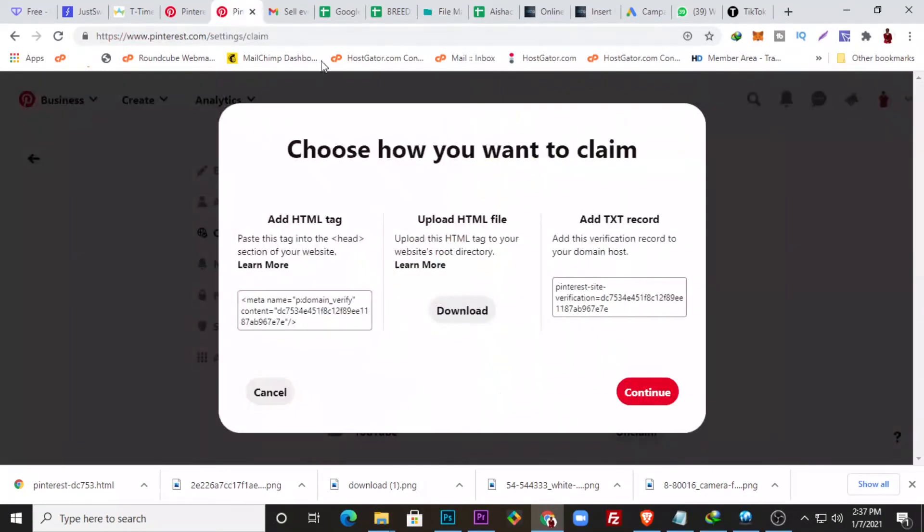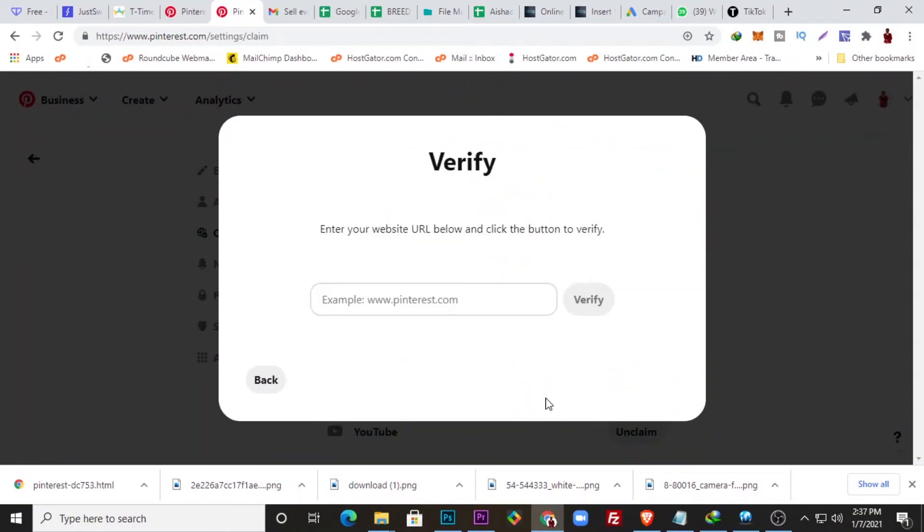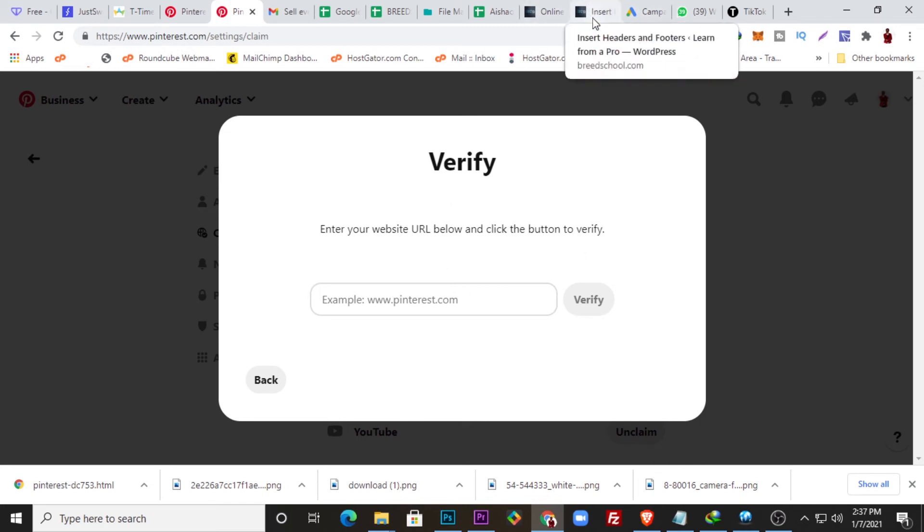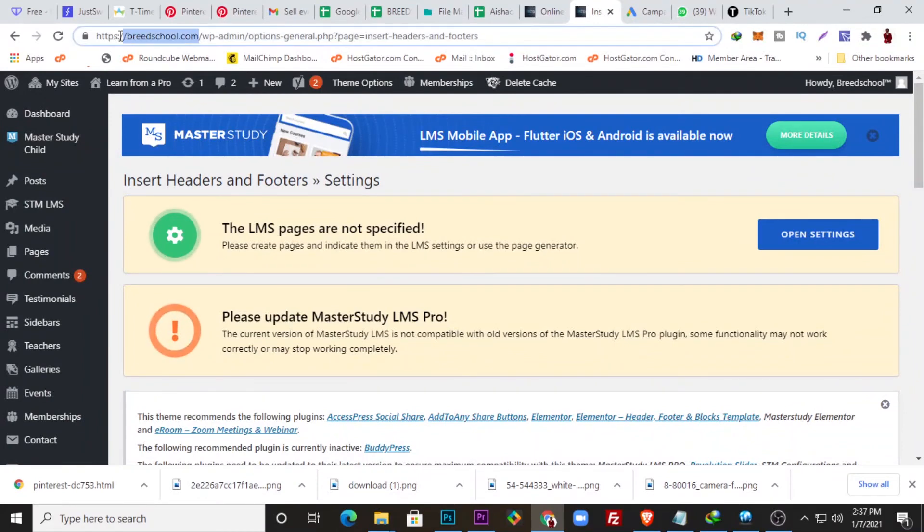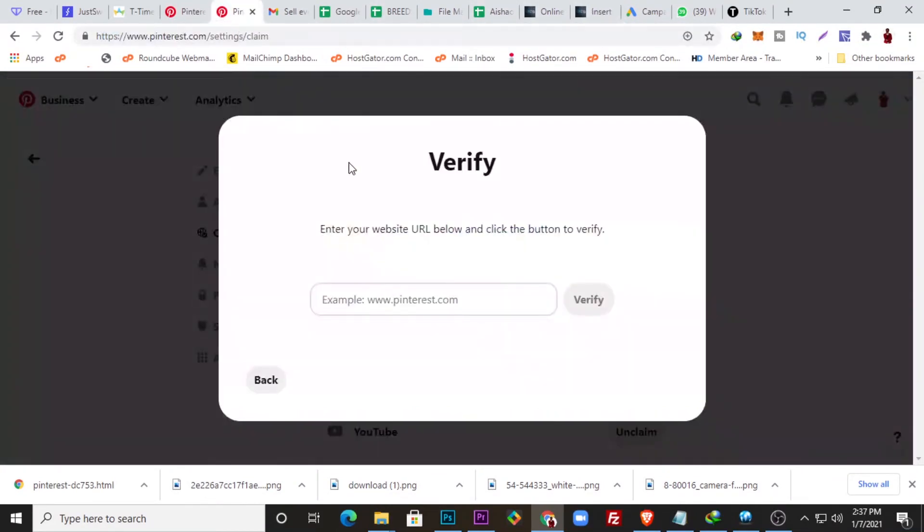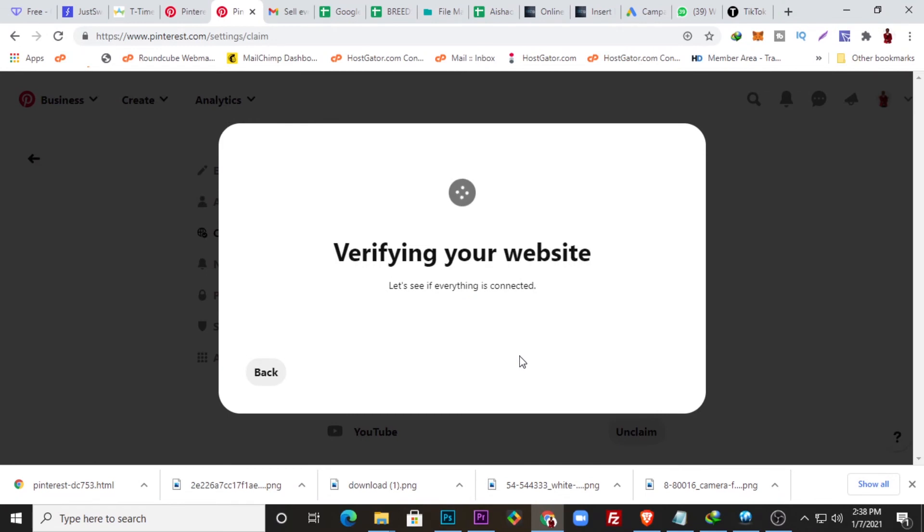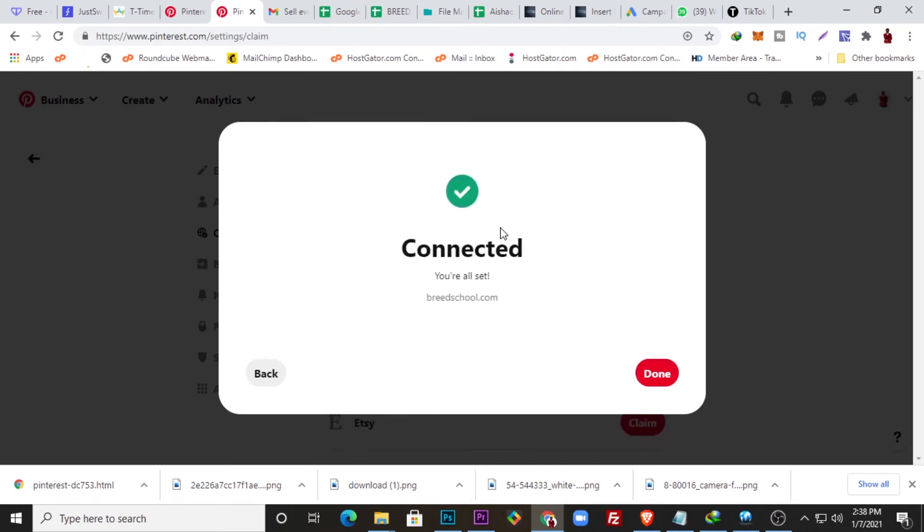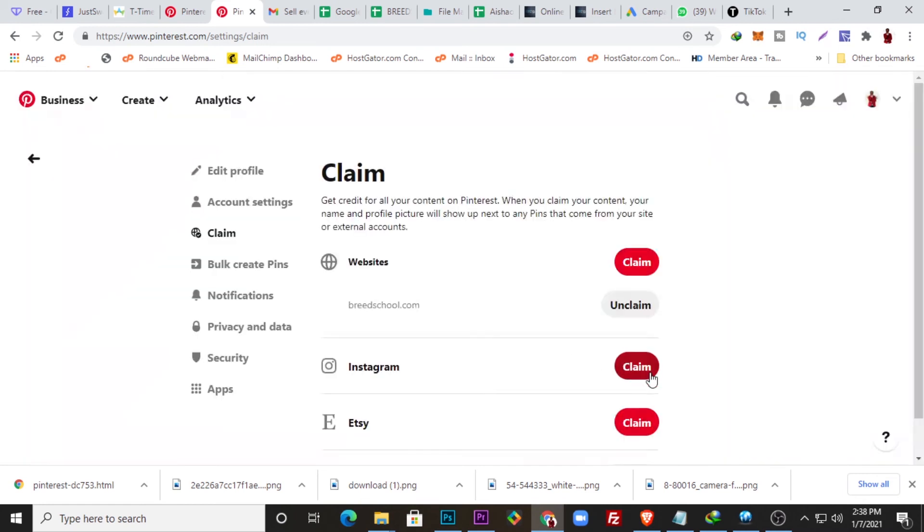So all I need to do, I can come to Pinterest and click any of the, click Continue, and enter your website URL below and click the button to verify. Okay, so I'll just come here and copy my website address, and paste it here and click Verify. You can see how easy it is. My website connected, done. So my website has been verified on Pinterest.